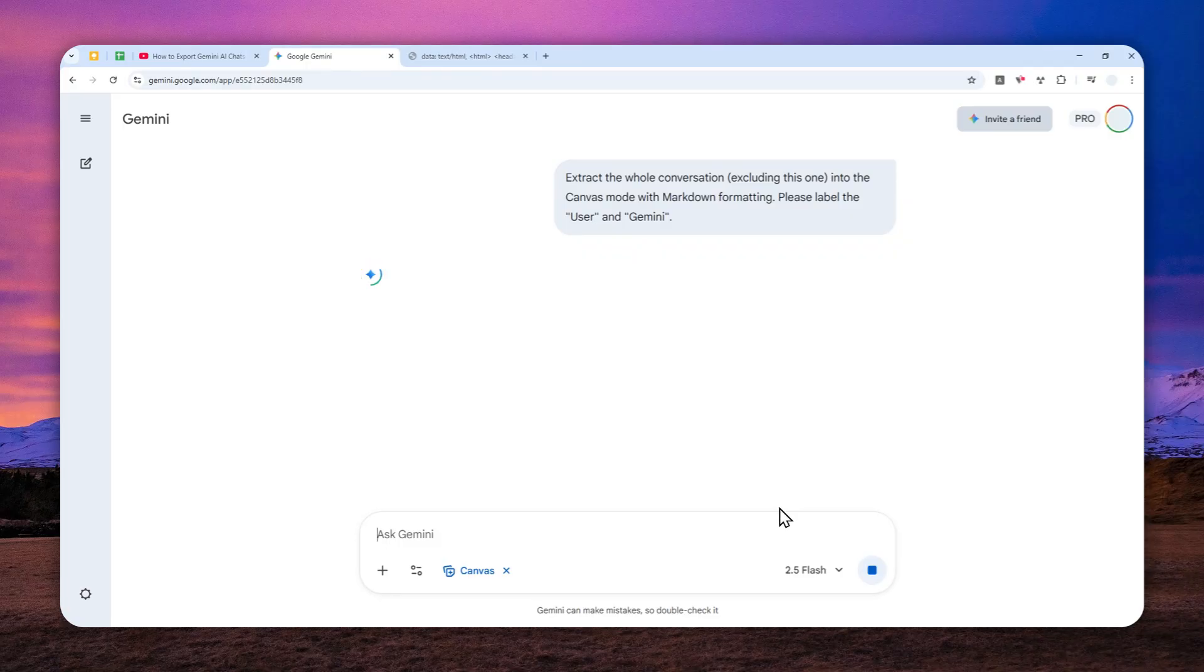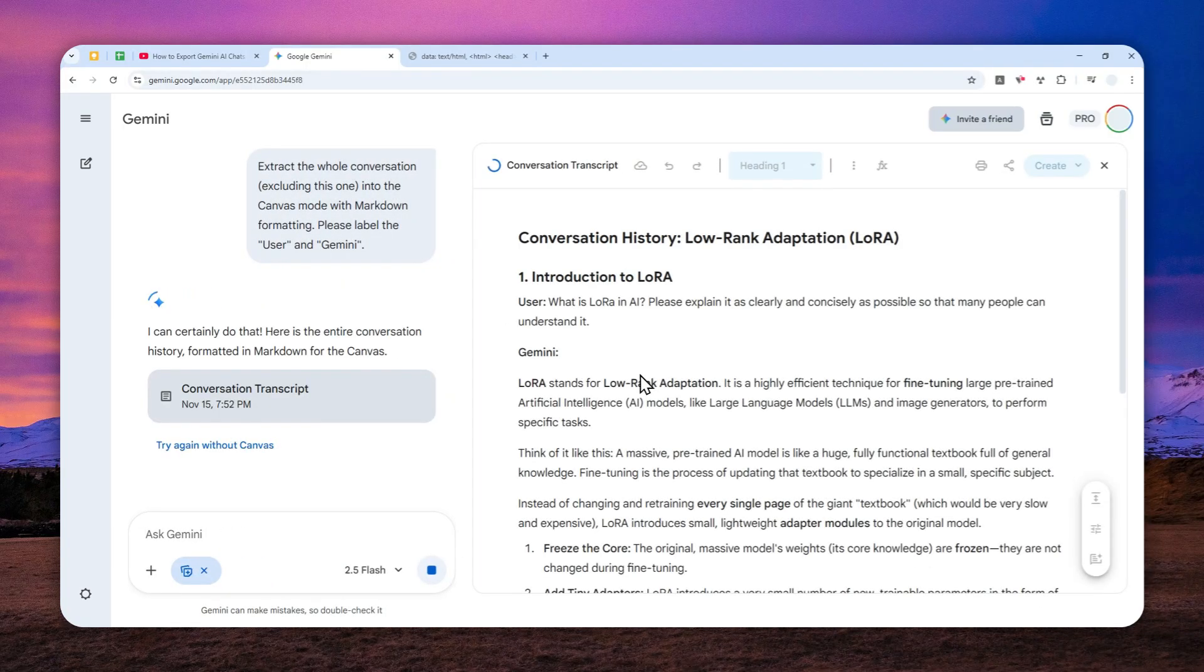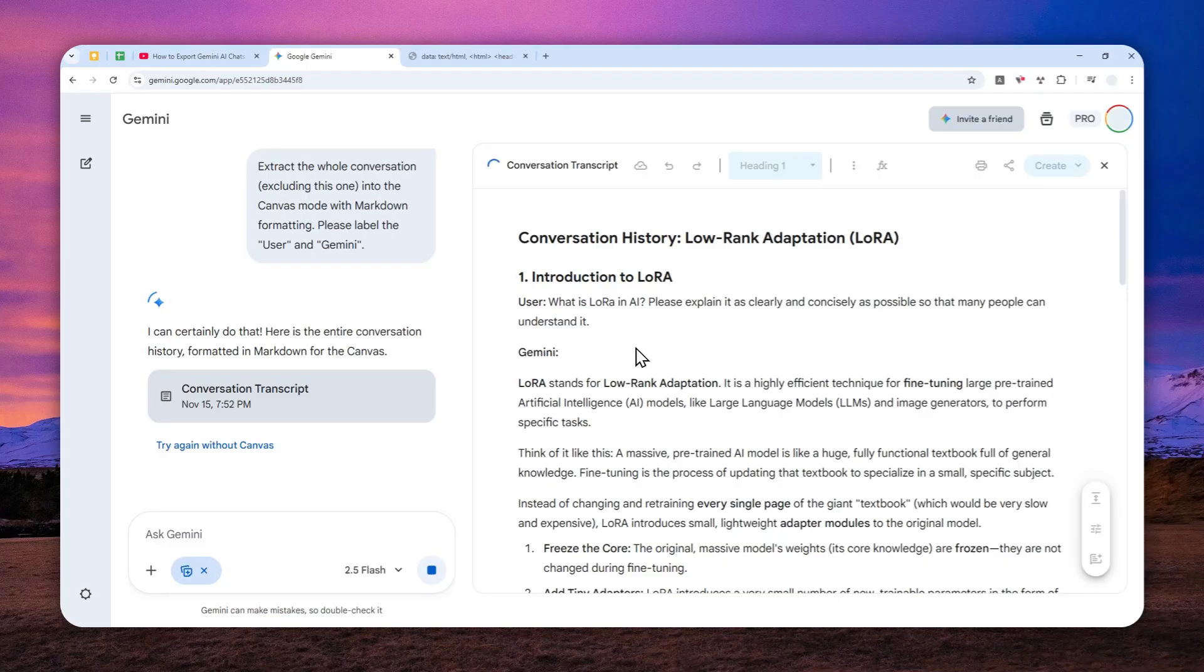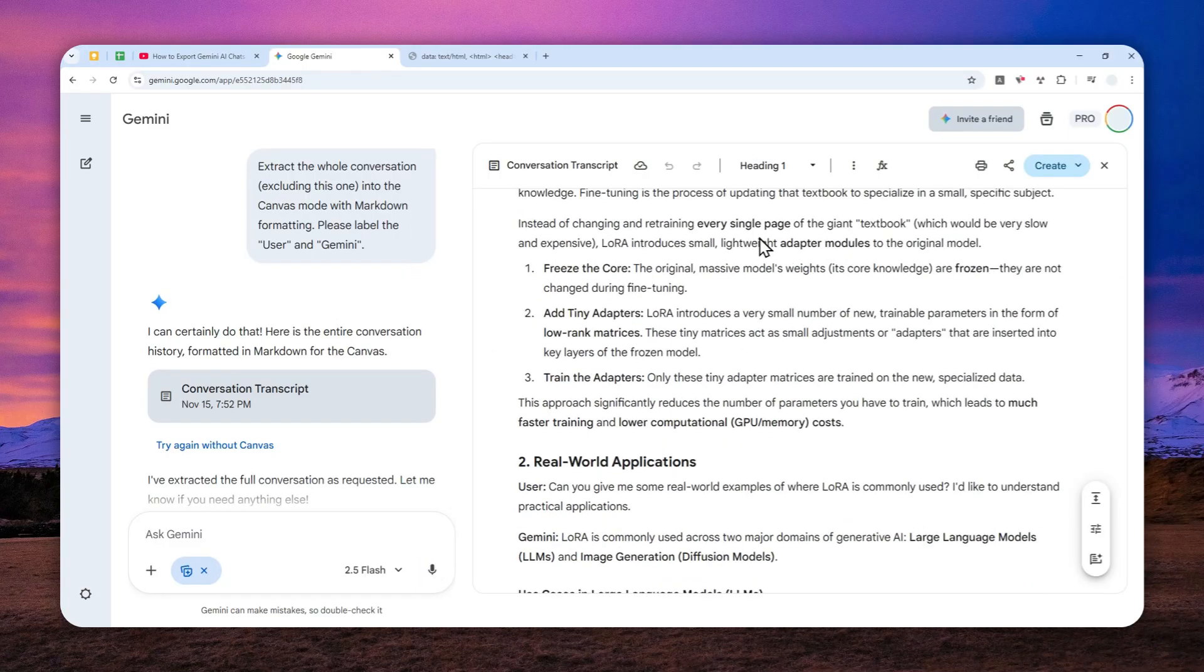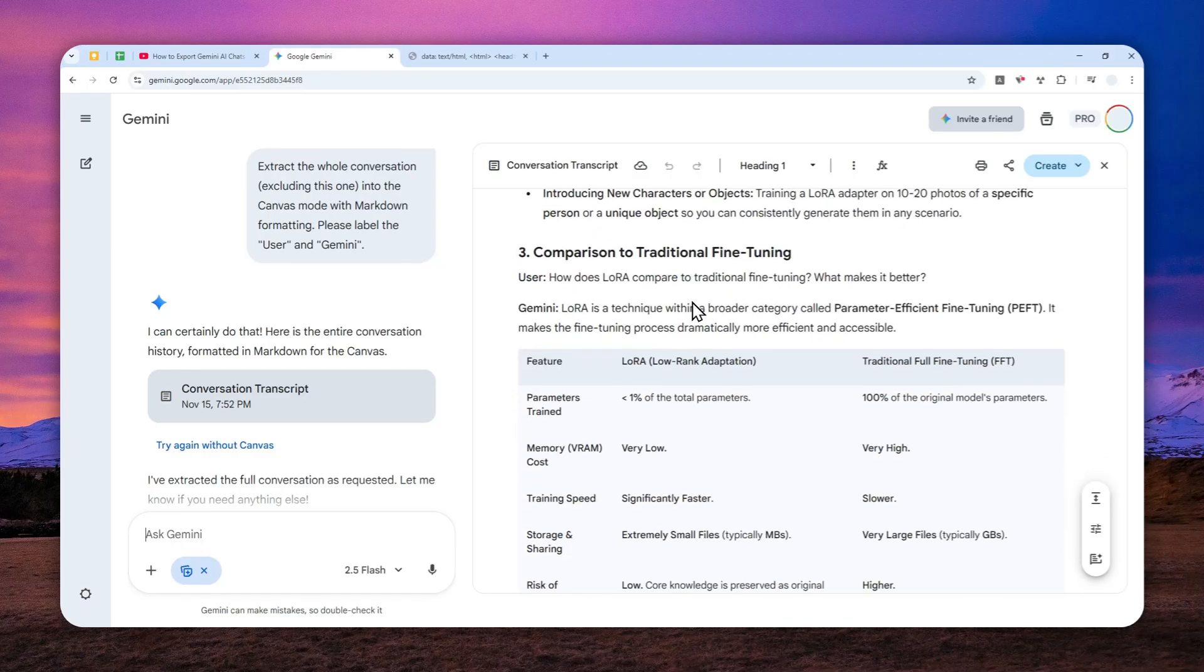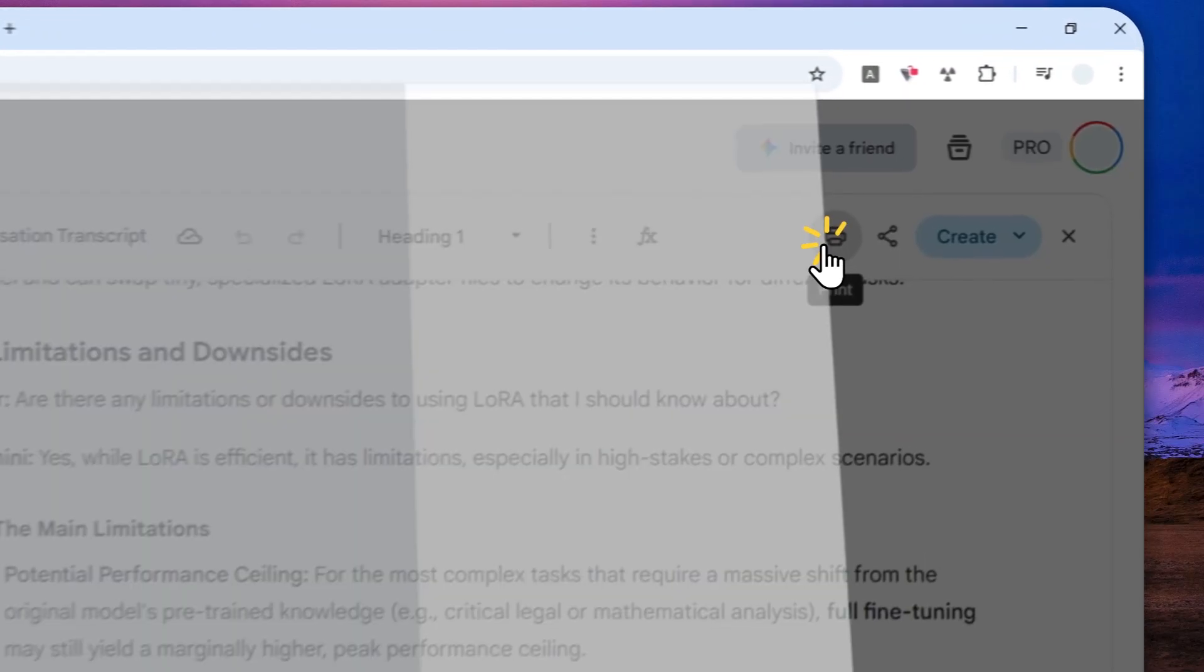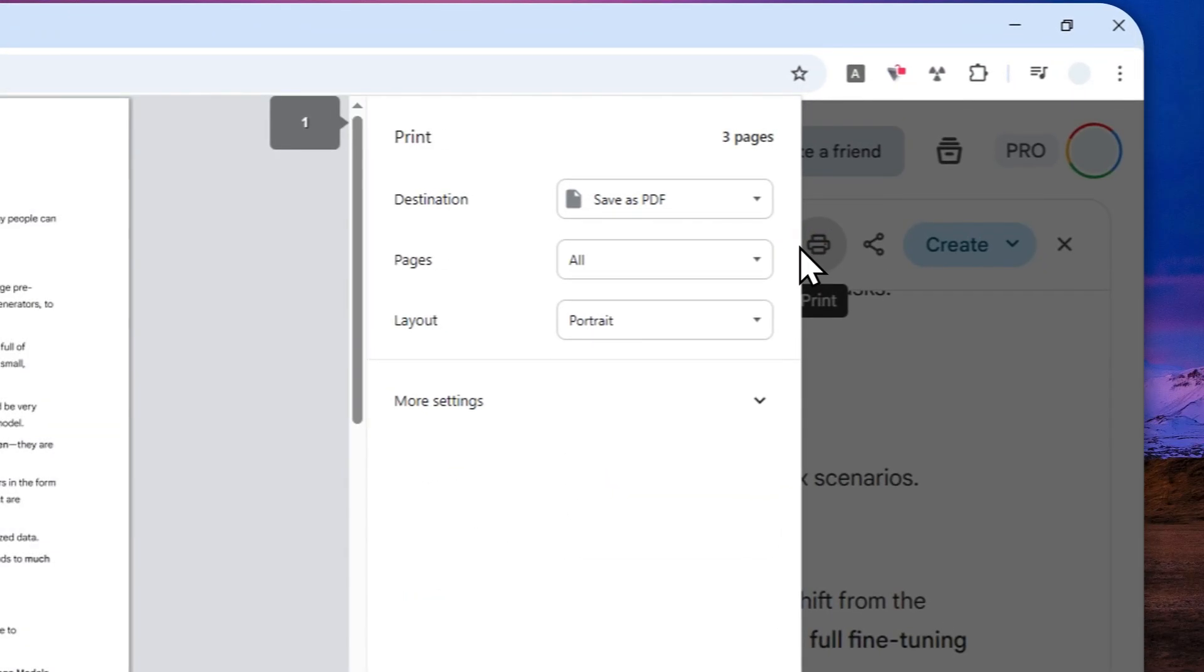Now, immediately, it should be opening the canvas mode and you'll see that AI is going to copy or duplicate the whole content into a document. So this is what the document looks like. Now, to get this content or this chat as a PDF document, you can click this print button.